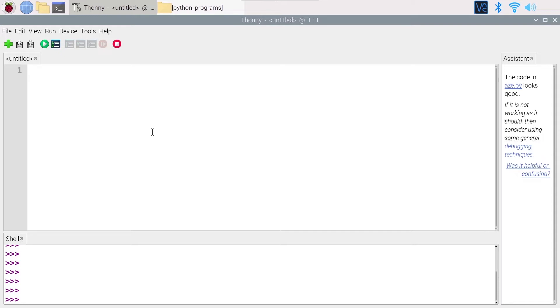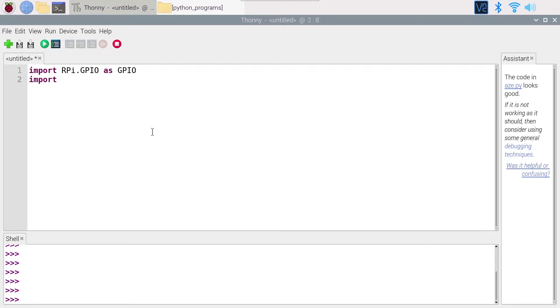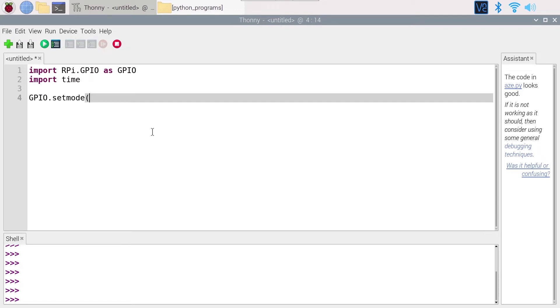So first of all I'm going to do import RPi.GPIO as GPIO. As usual, we are also going to import the time module because we're going to need it. I'm going to do GPIO.setmode with GPIO.BCM.